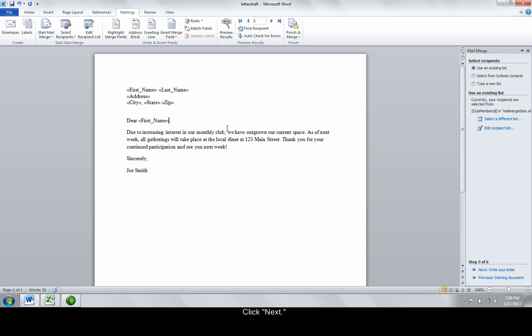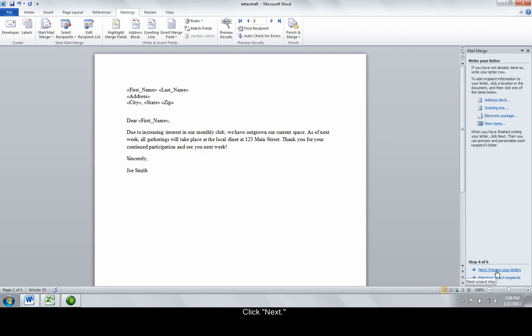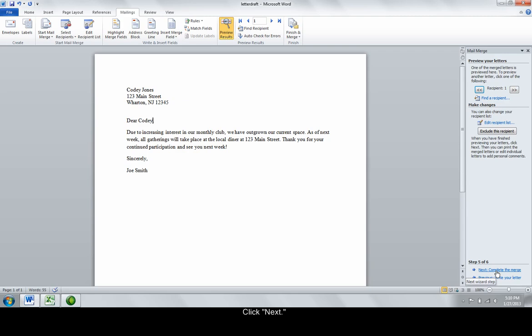Click Next, Write Your Letter, then click Next again. Then click Next, Preview Your Letters. This will allow you to see one of your letters and make sure that the data transferred from the spreadsheet correctly.